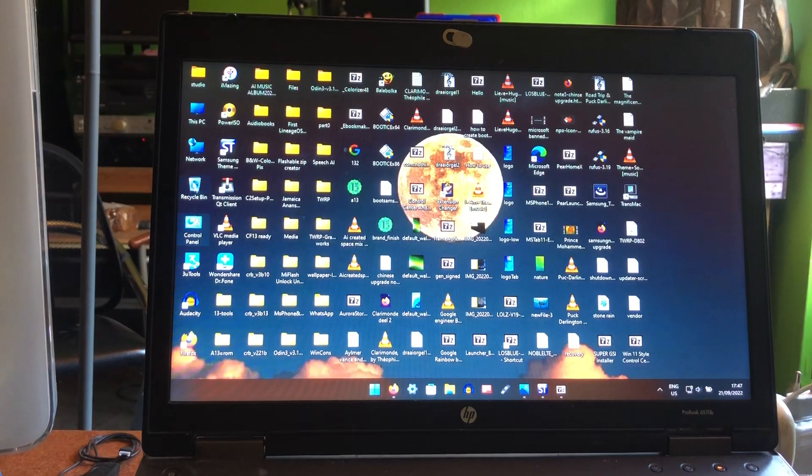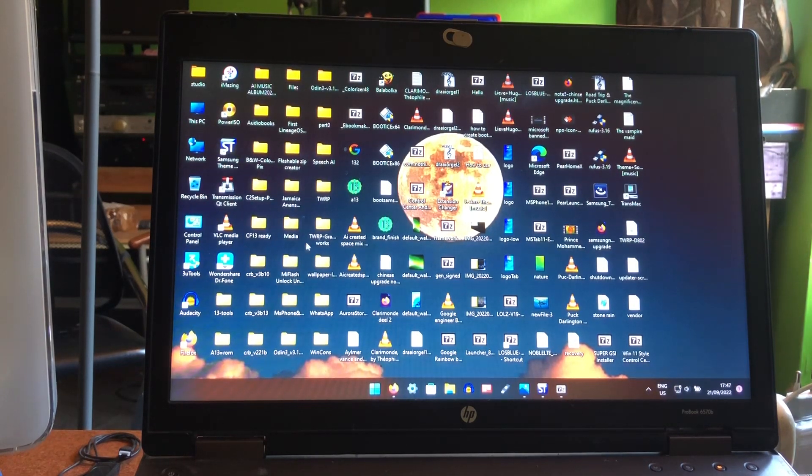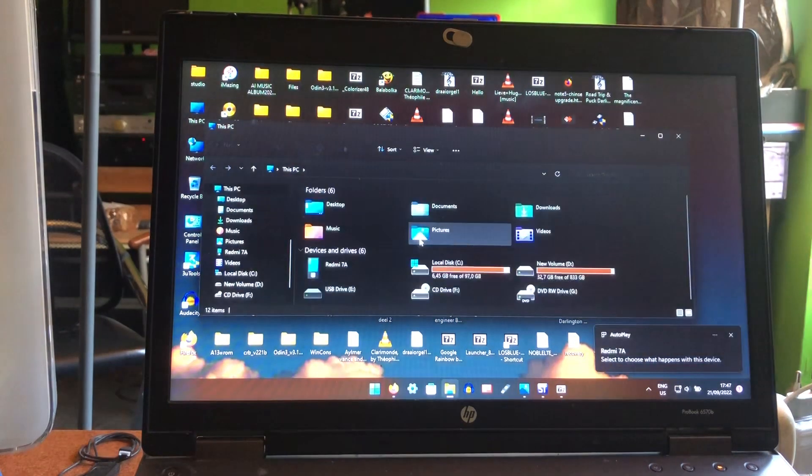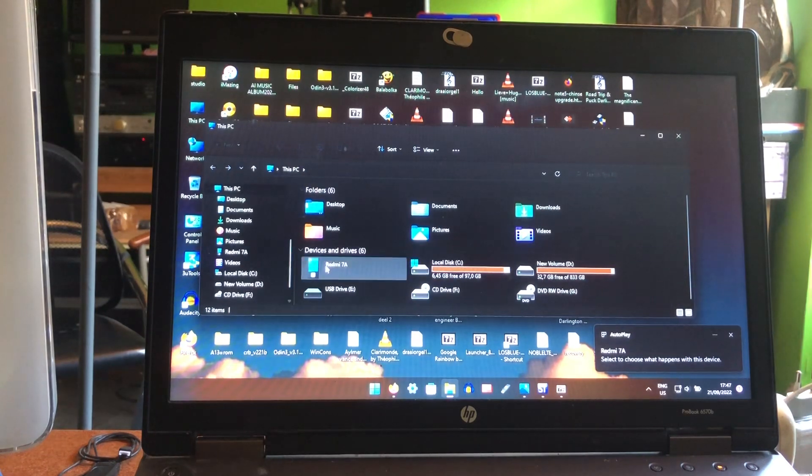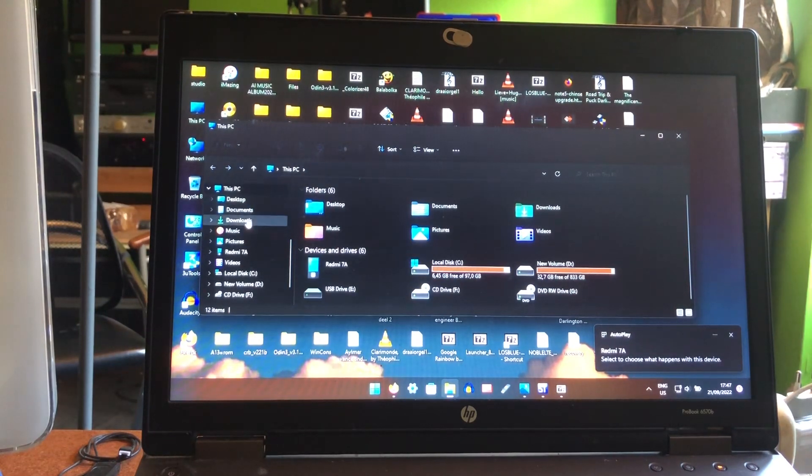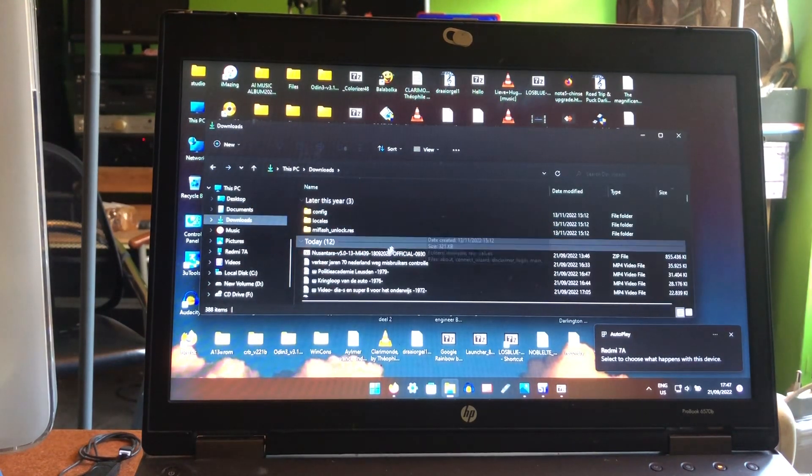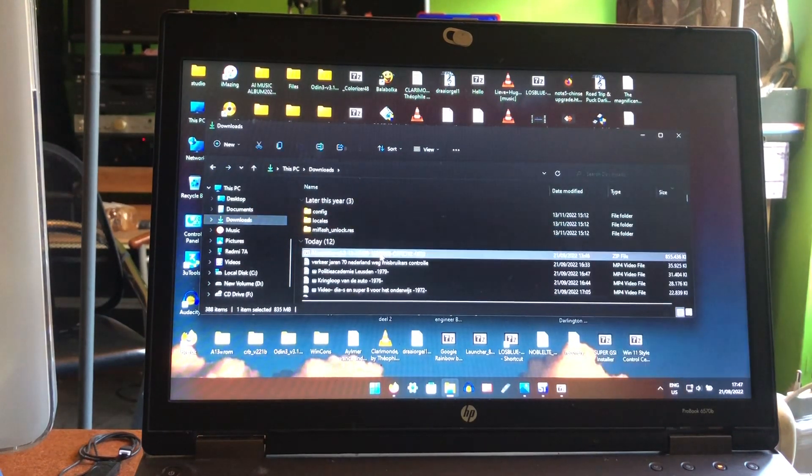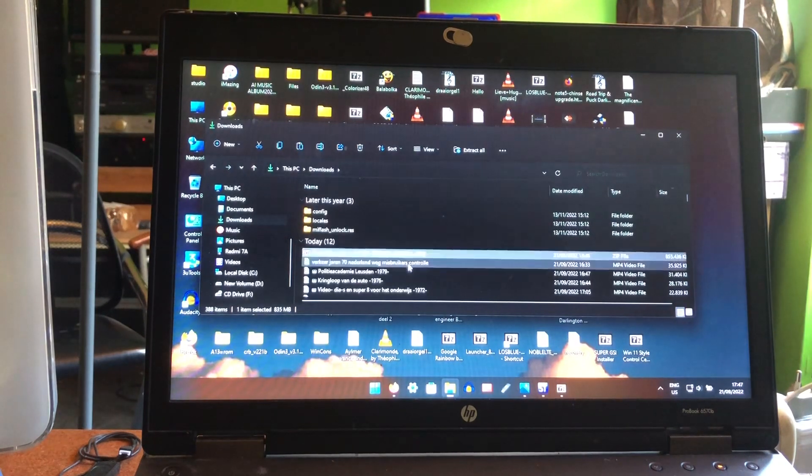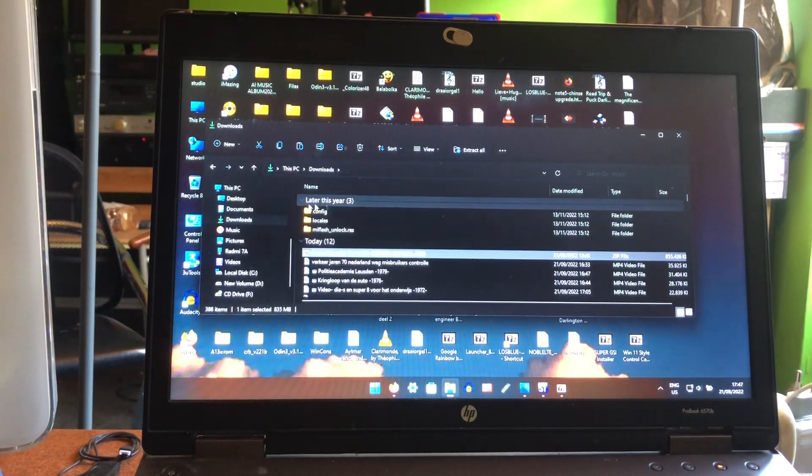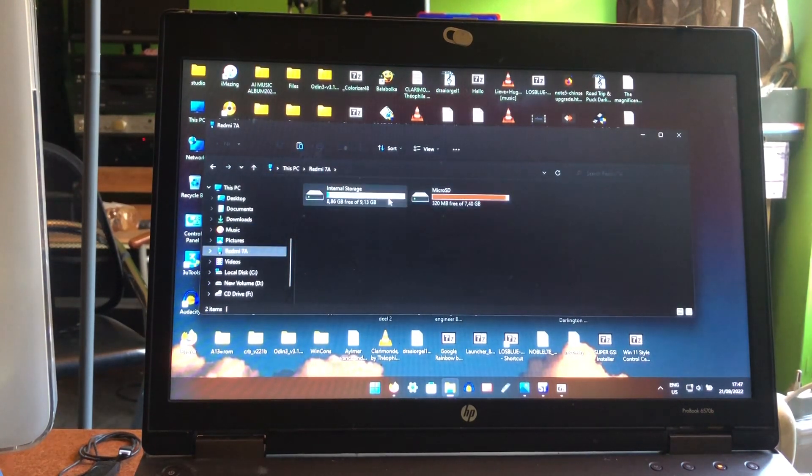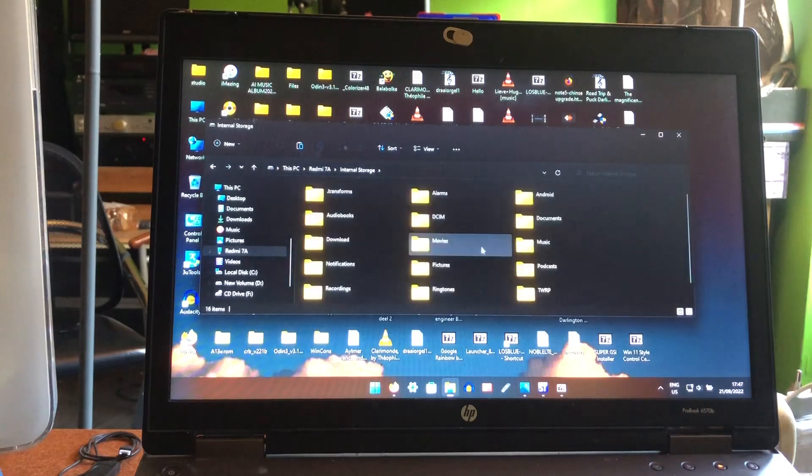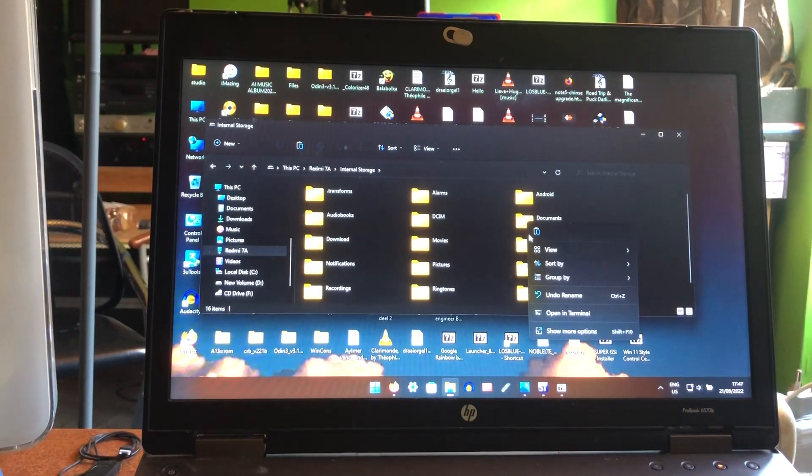Let me see where it is. Nusantara, there it is for the Mi 439 peeps and we're gonna go ahead and install it.